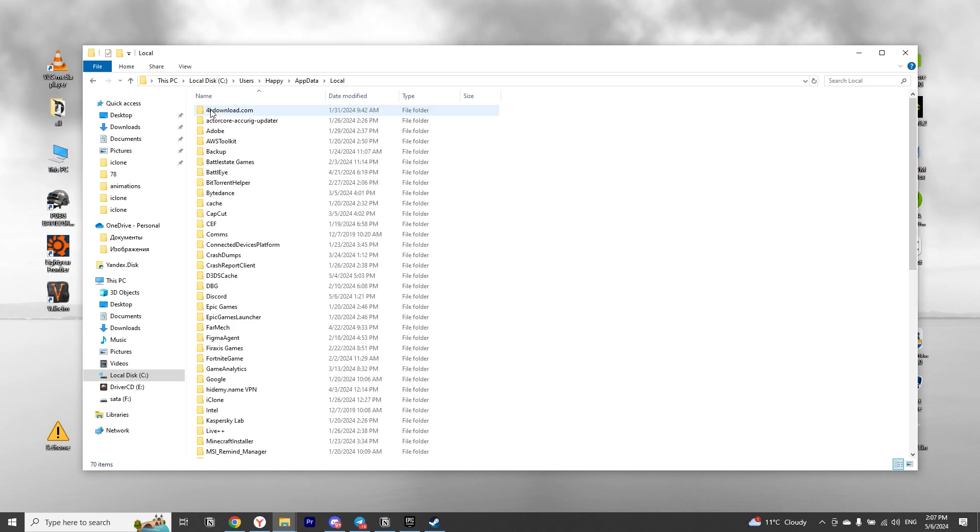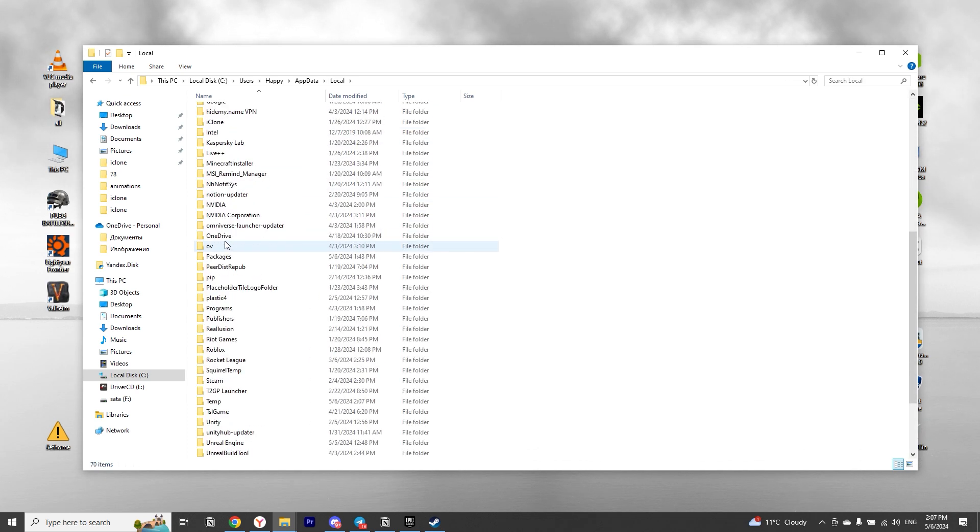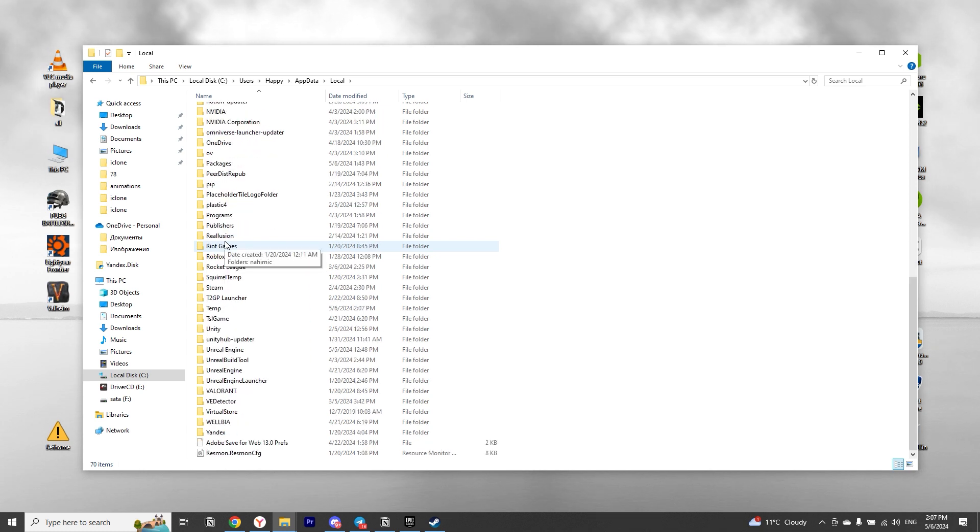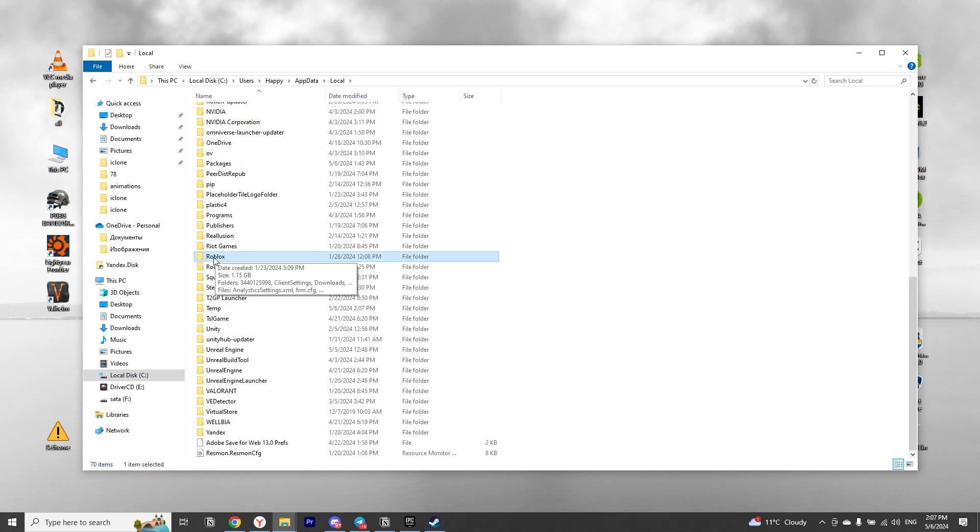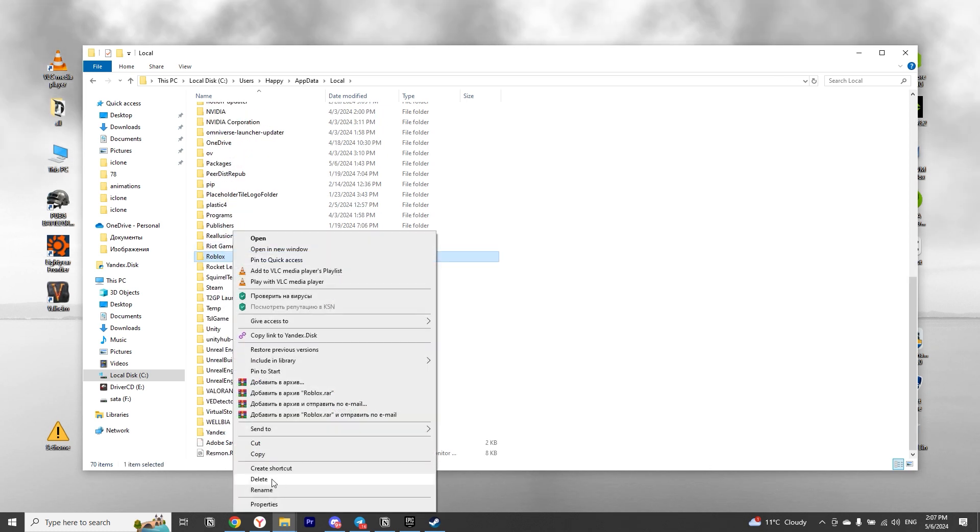And in it, we need to find the Roblox folder. After finding it, right-click on it and delete it.